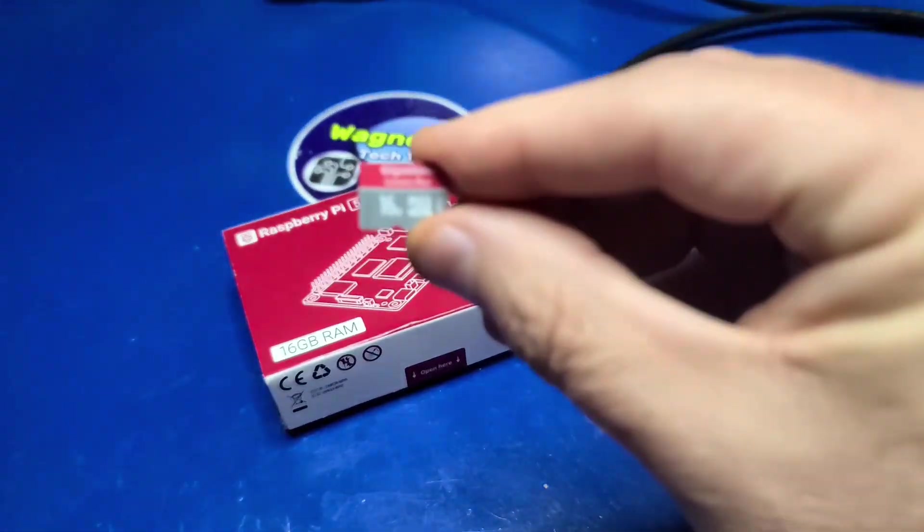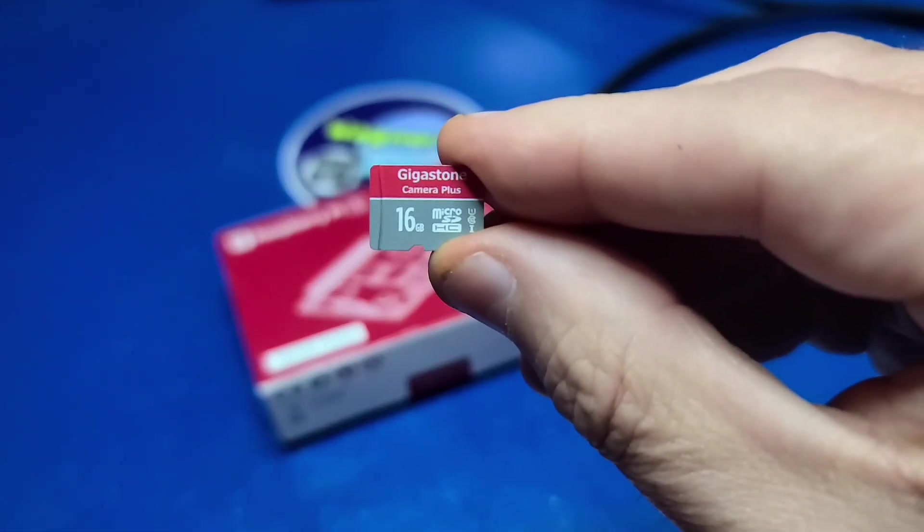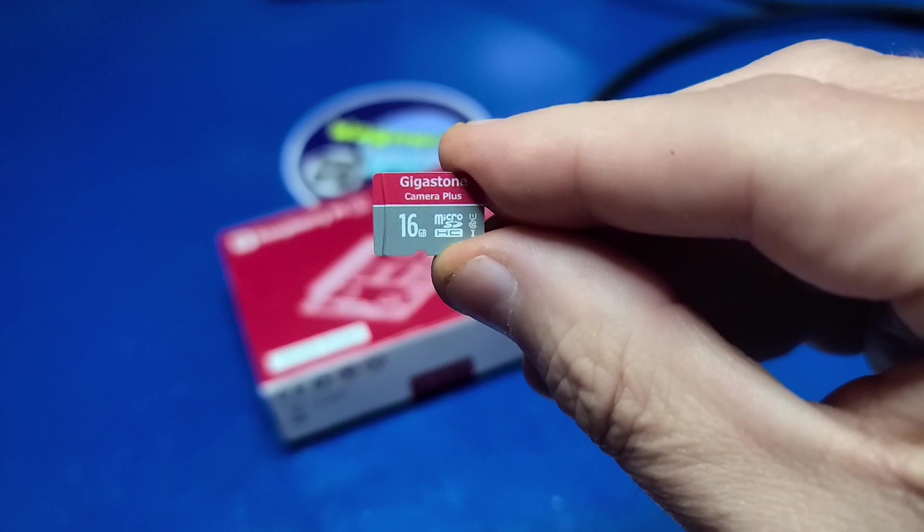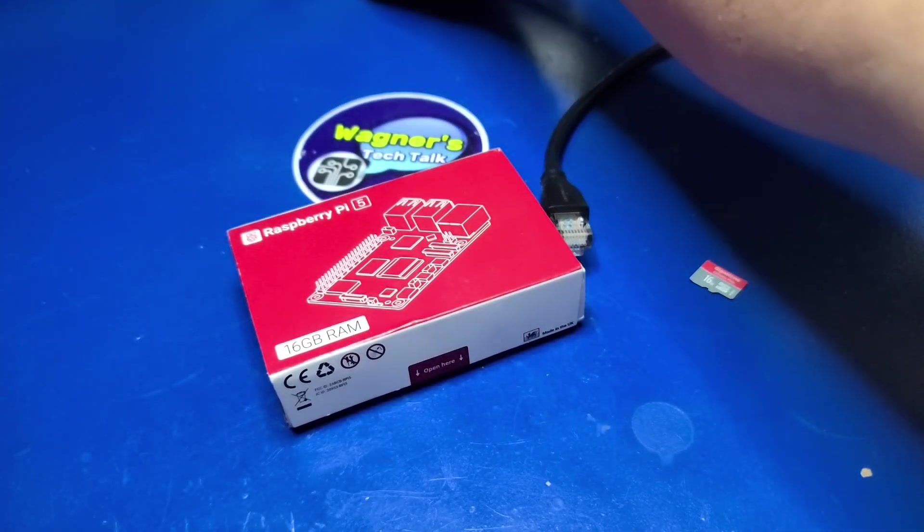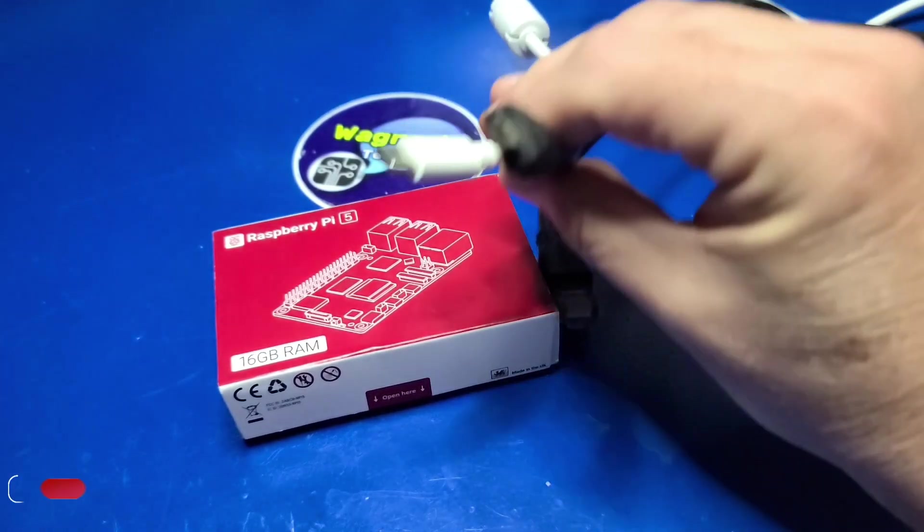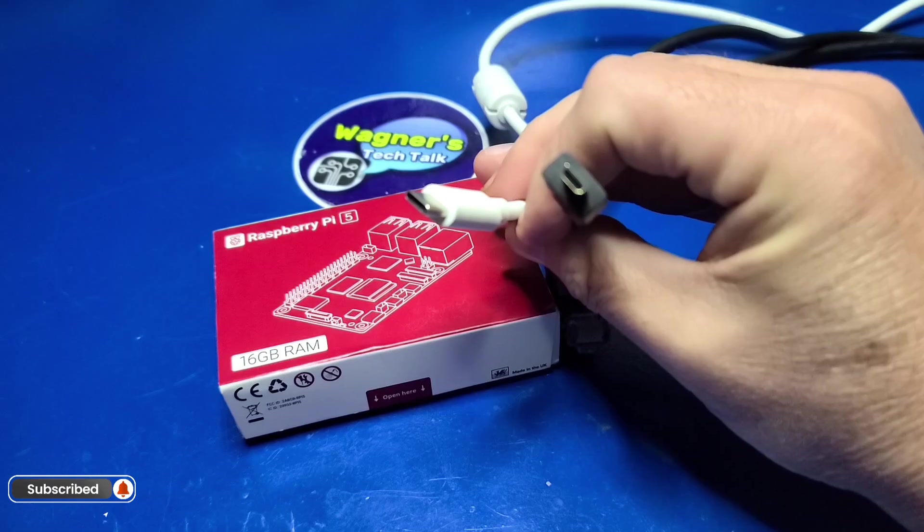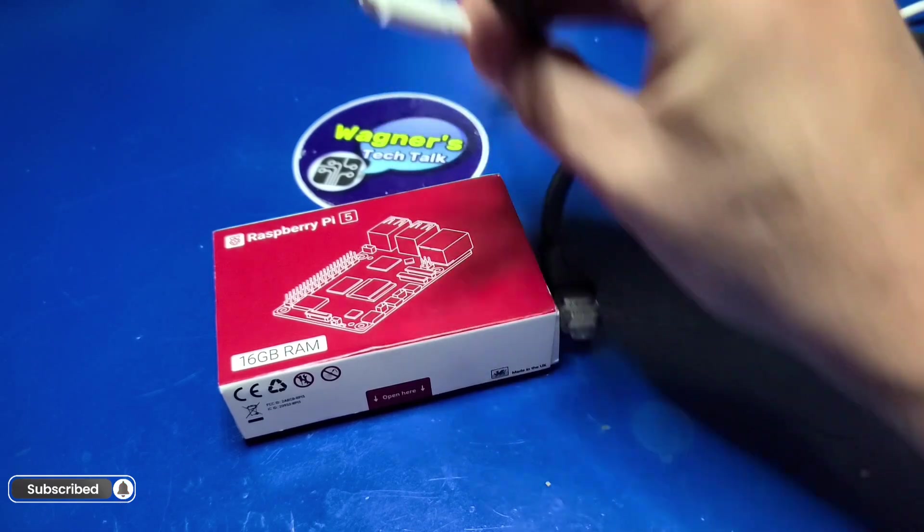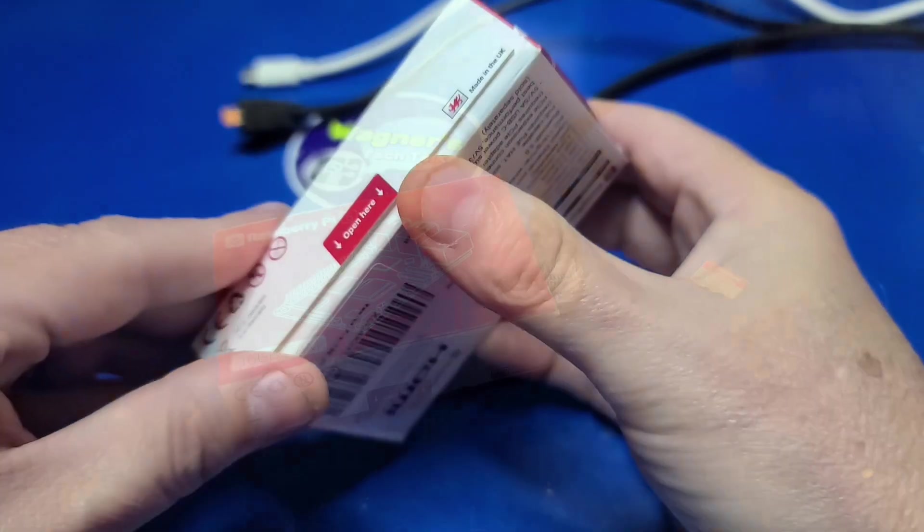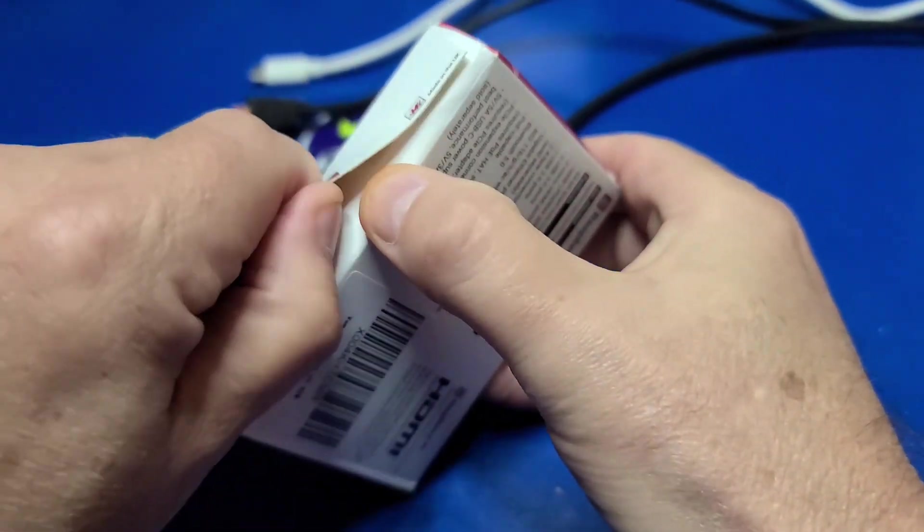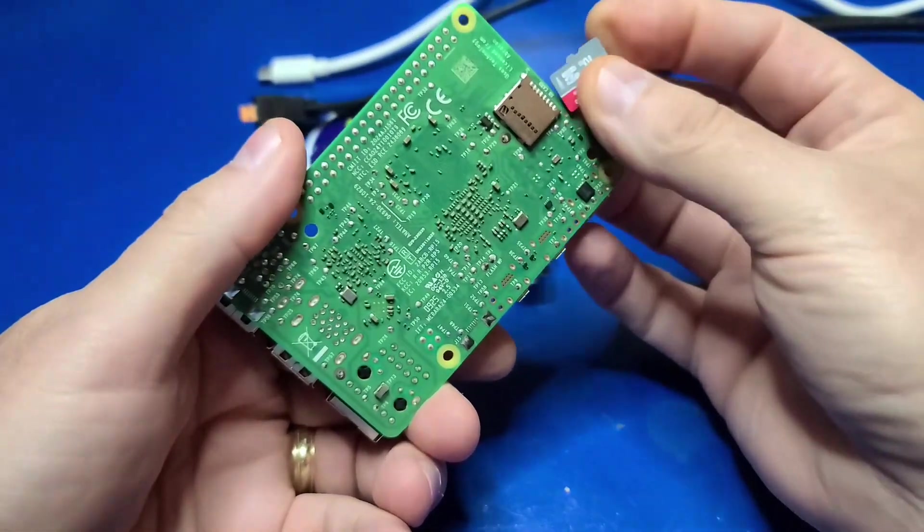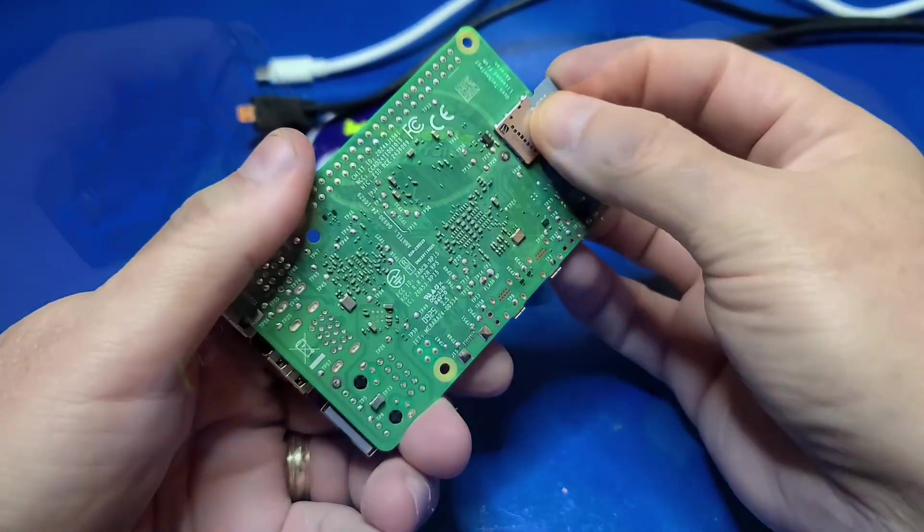To start we'll install an operating system to this 16 gigabyte microSD. Of course you'll want a Pi 5 power supply and a micro HDMI cable to connect to your TV or monitor. Pi 5 shipping today include the proper firmware right out of the box. I'll go ahead and pop in this empty microSD card.